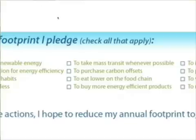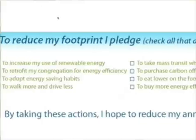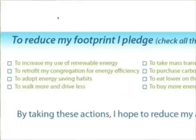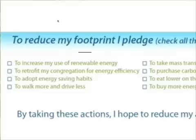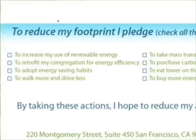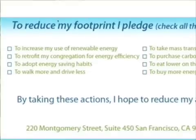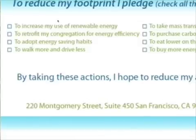When you're finished, download a poster that displays your results. Mark the areas where you want to improve and set a one-year goal to reduce your congregation's footprint.